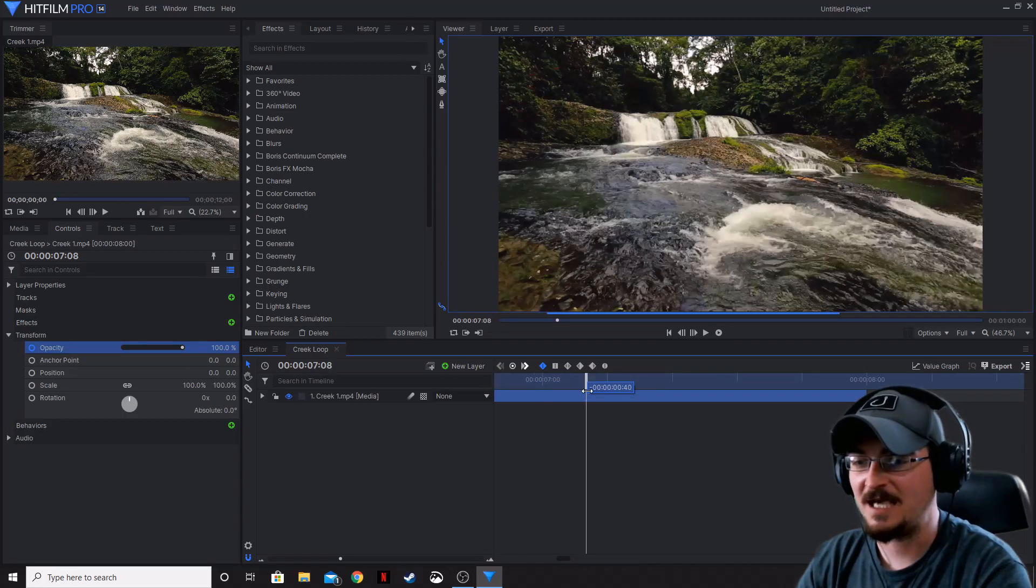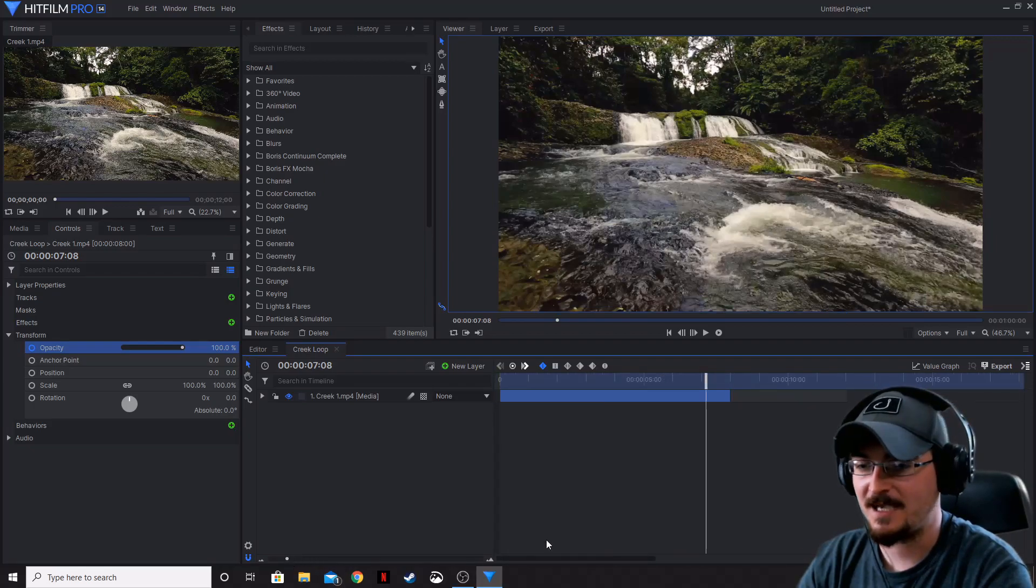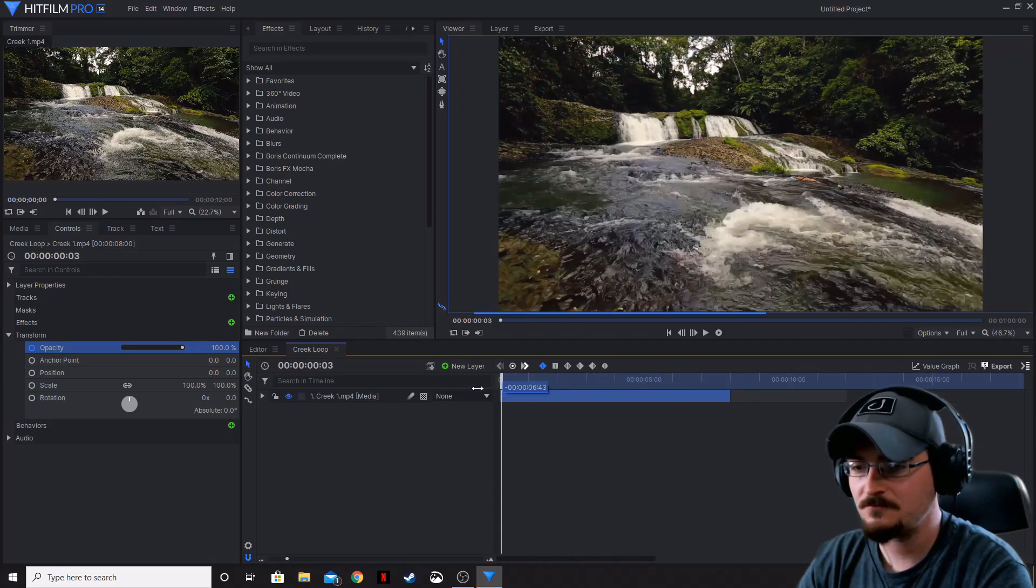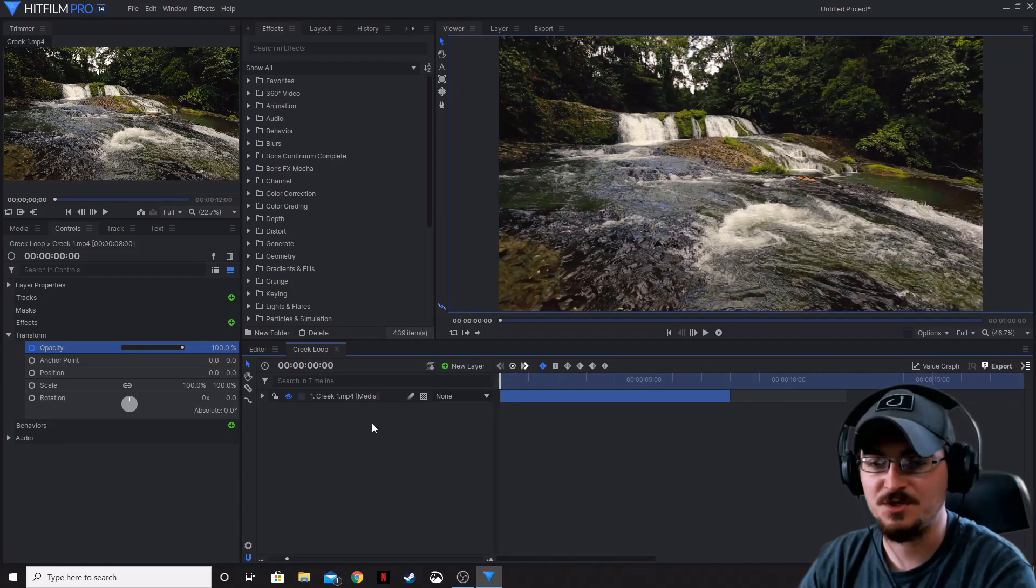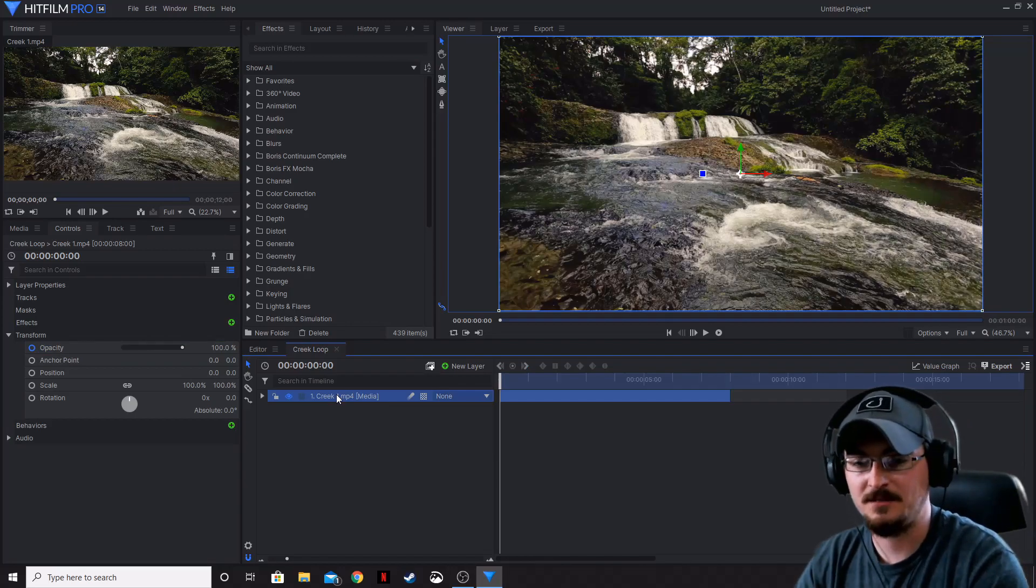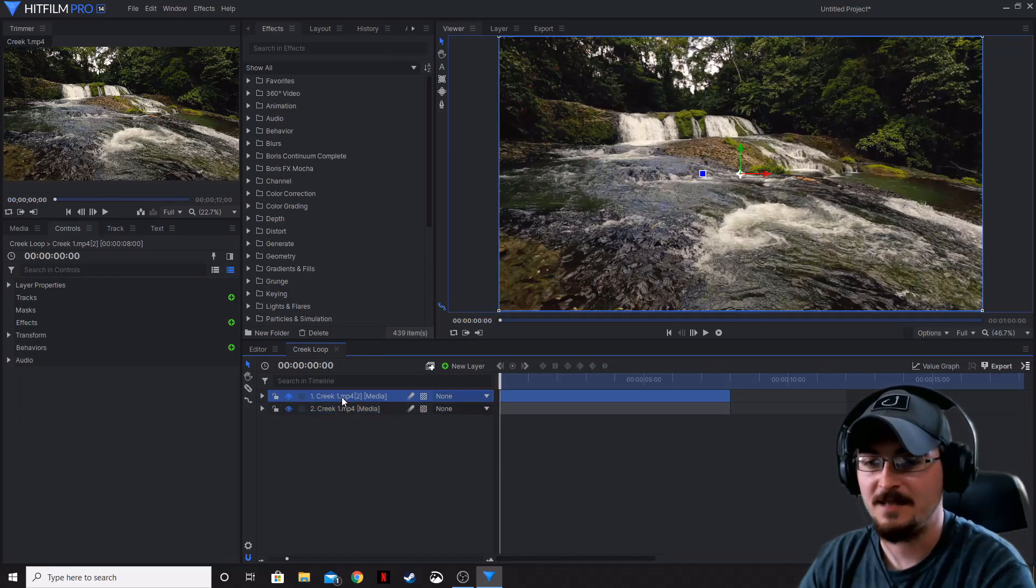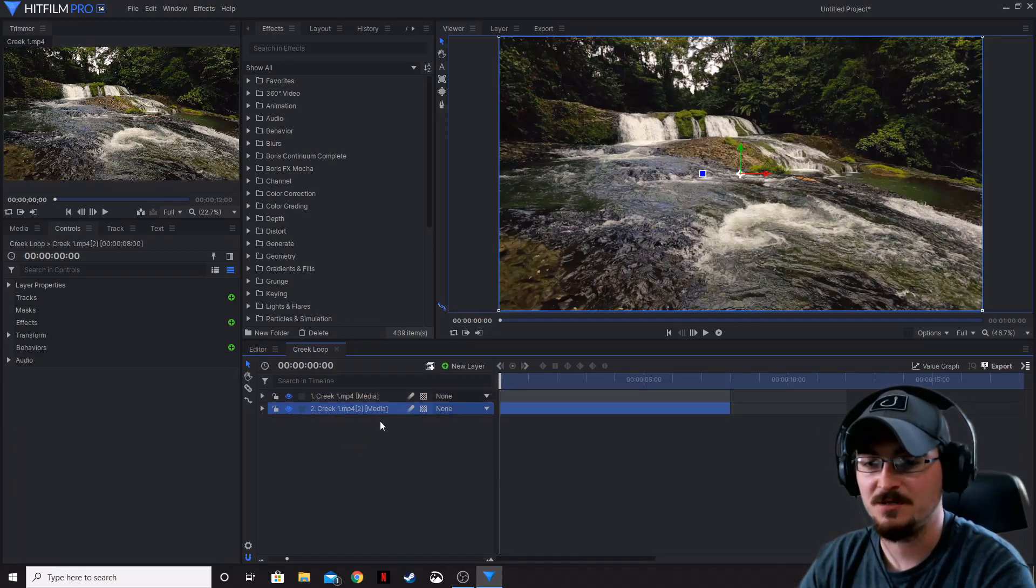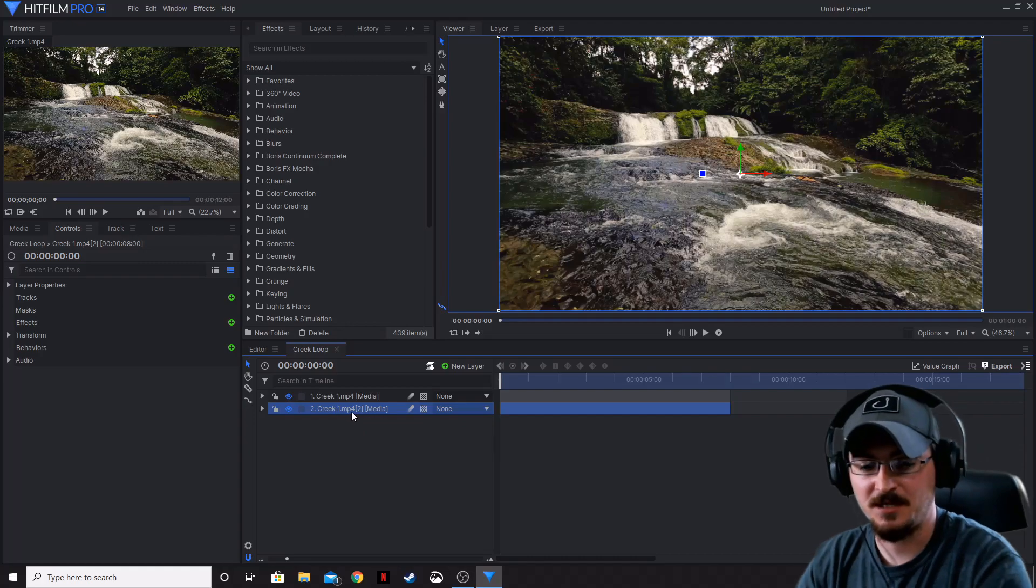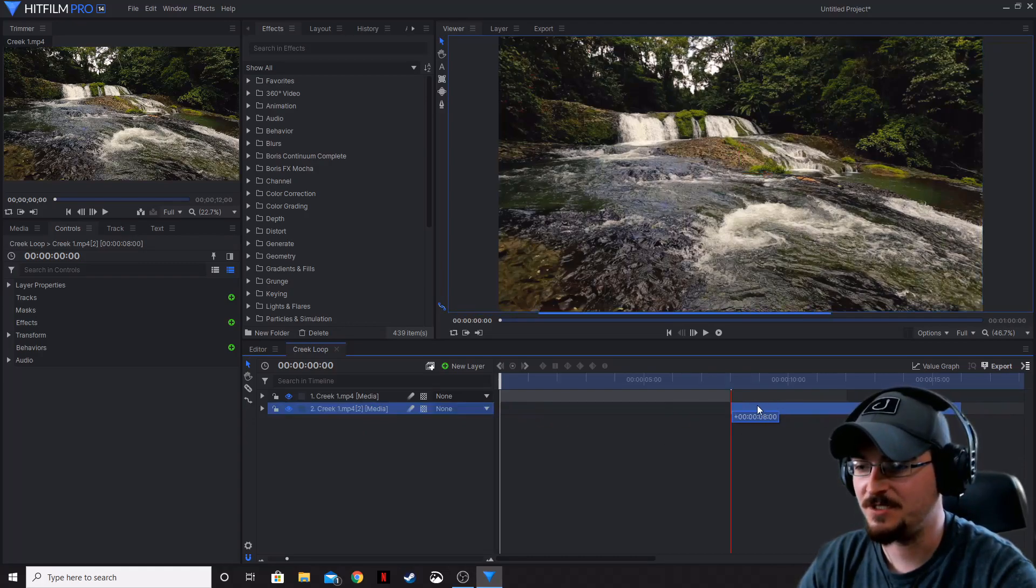So now that we've got that, let's go ahead and zoom back out. We're now going to duplicate this. Control D as it's highlighted and now that we've got that duplication made we can drag that to the bottom. Go ahead and move this footage to the end here.